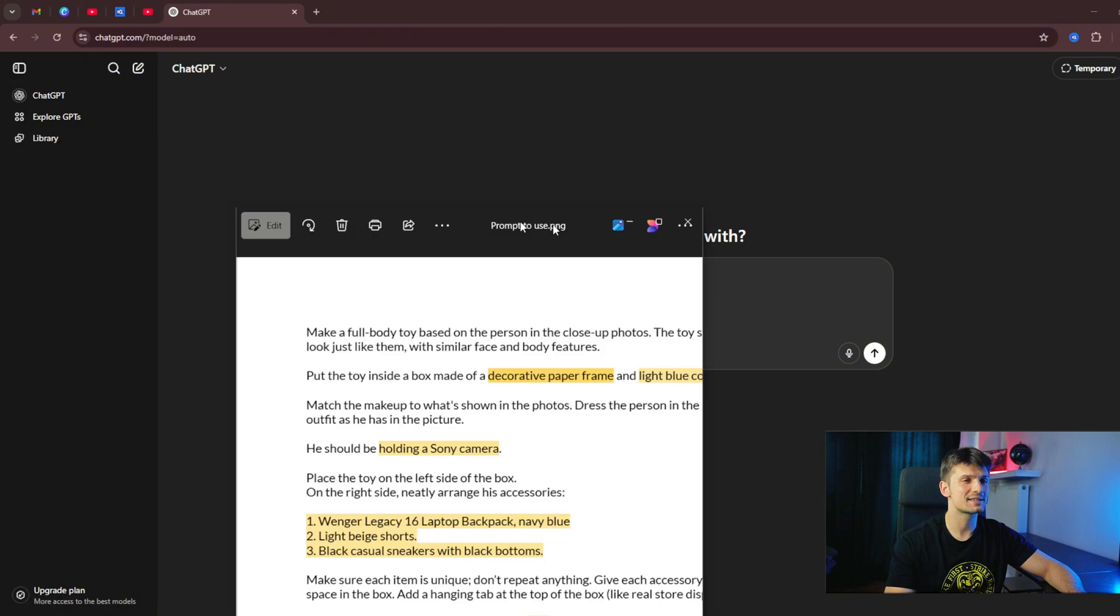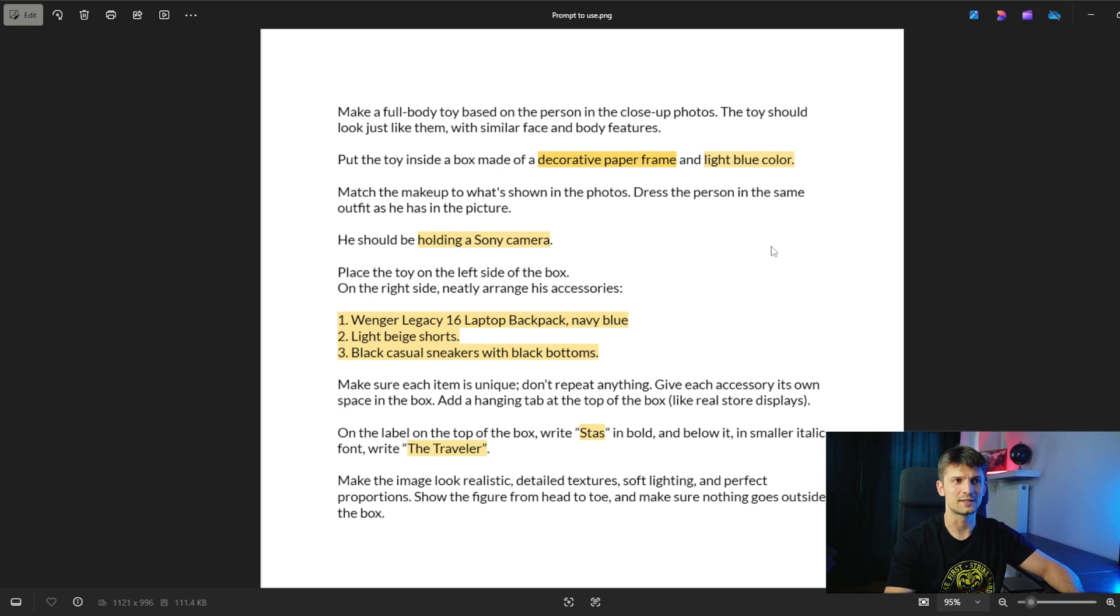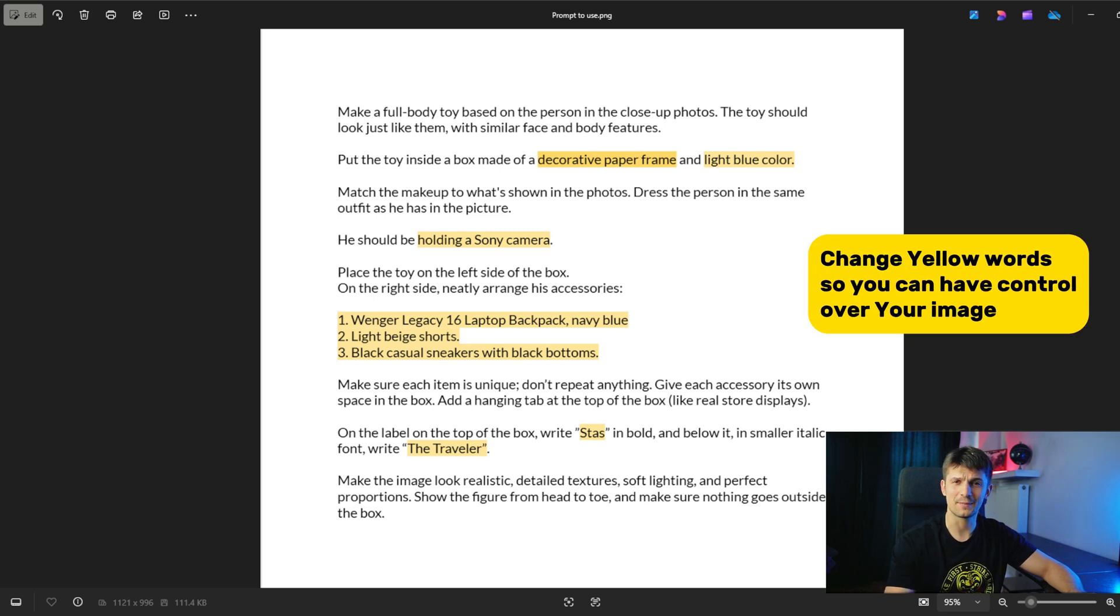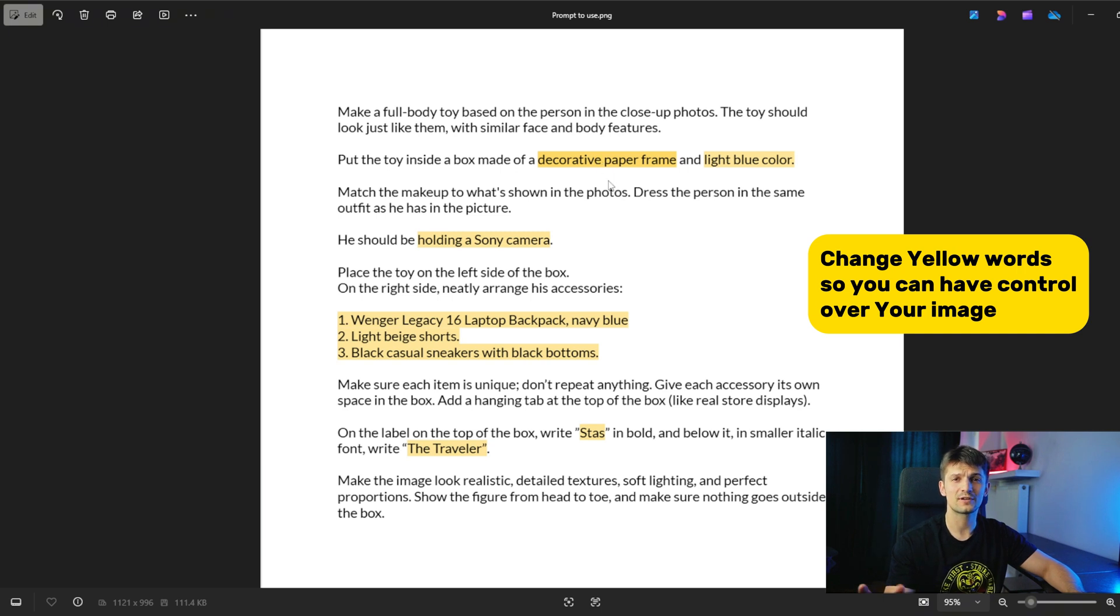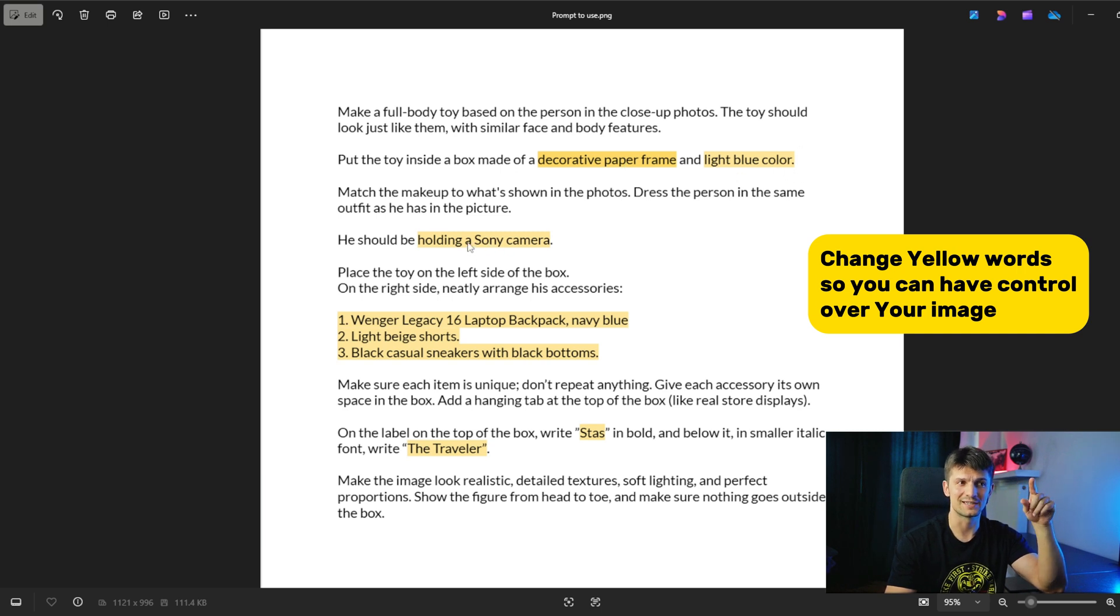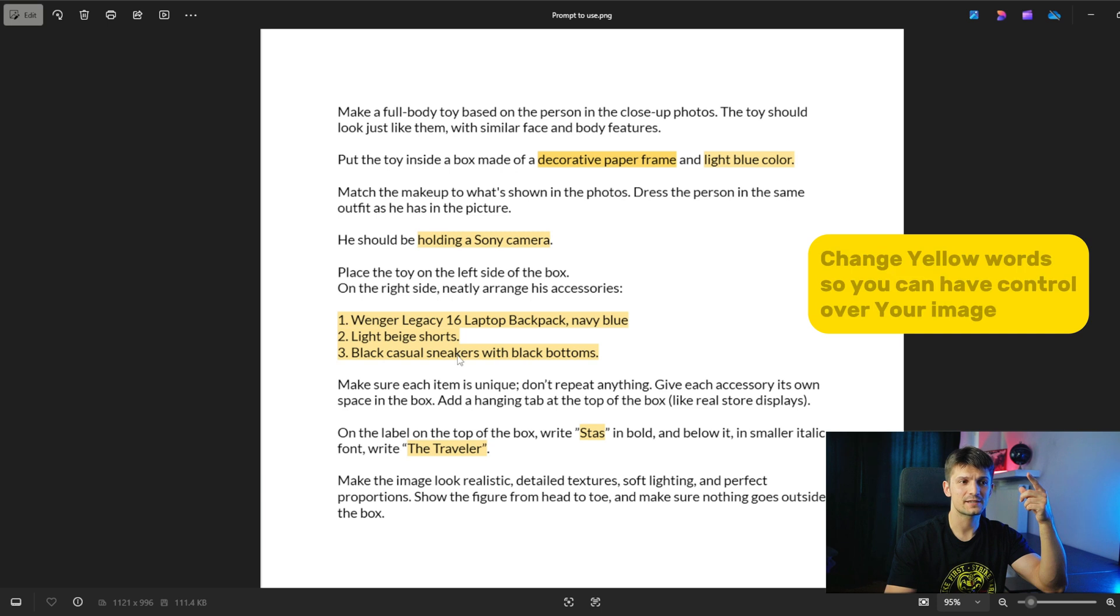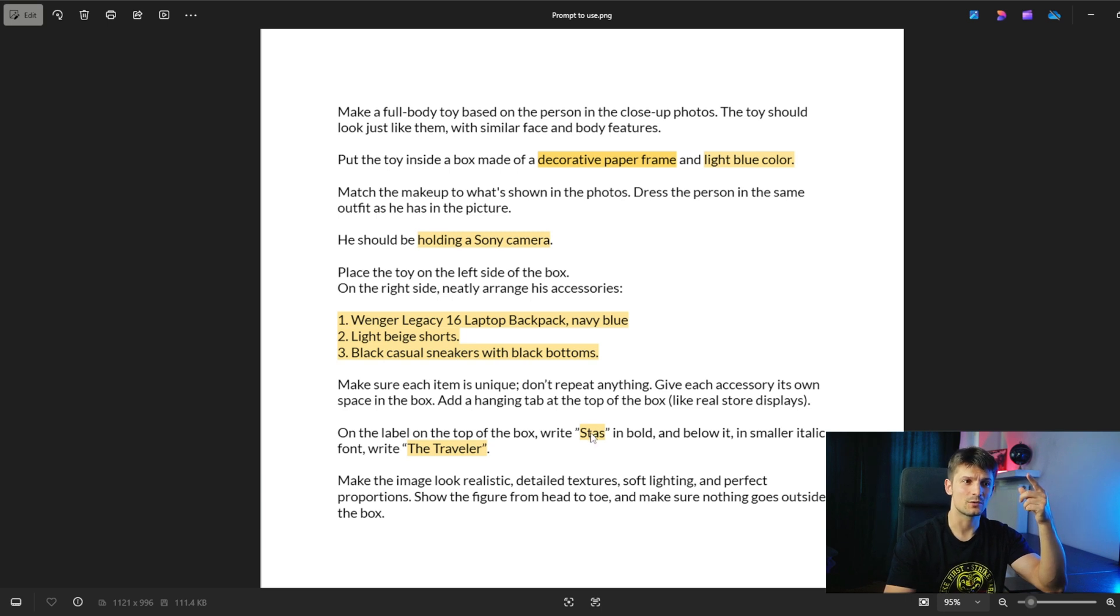Here is an example of the prompt that you could use. Keep in mind, you can do anything you want and play around with it. The prompt is quite long, so I'm going to focus on the main part of what you need to change, and I highlighted it in yellow. First thing is what the box material is made of and what color. Second, what the person is holding in their hands. Third, what type of object should be on the right side of the image. In this case, a backpack, shirts, and sneakers.